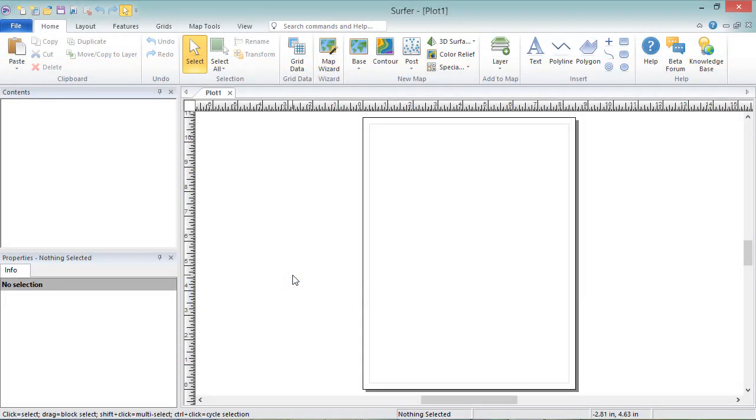Contour maps are two-dimensional representations of three-dimensional data. Contours define lines of equal Z values across the map extents. The shape of the surface is shown by the contour lines. A contour map can be created from any grid file.